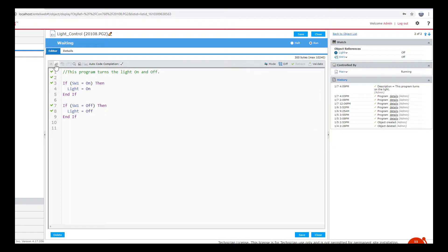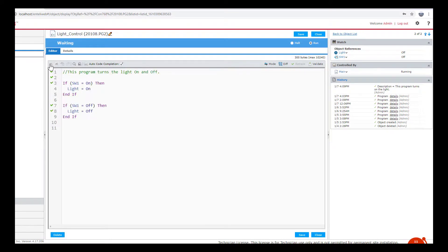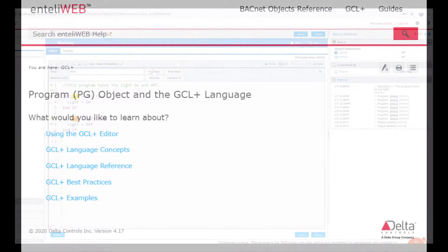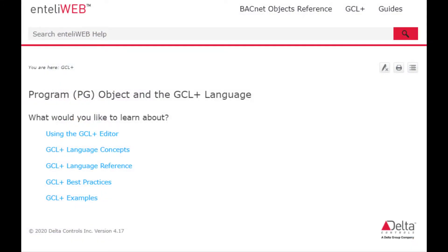So we've gone through a lot of features that IntelliWeb has and a lot of functionality that Delta's put into their GCL plus editor. But just to reiterate, the most helpful tool for you to learn GCL plus is the help file.